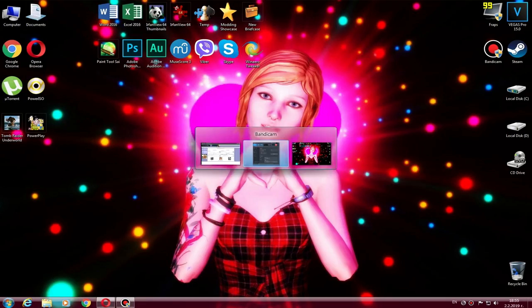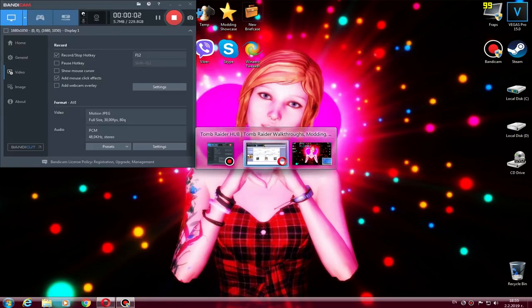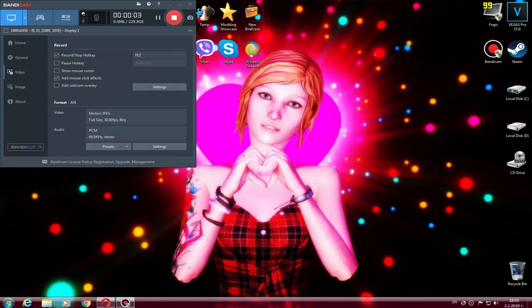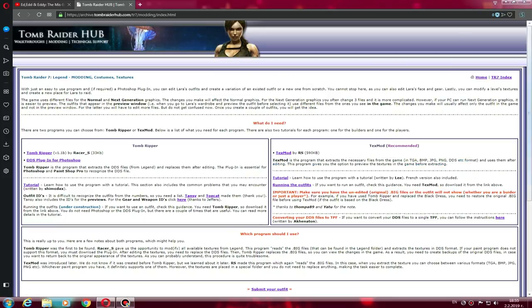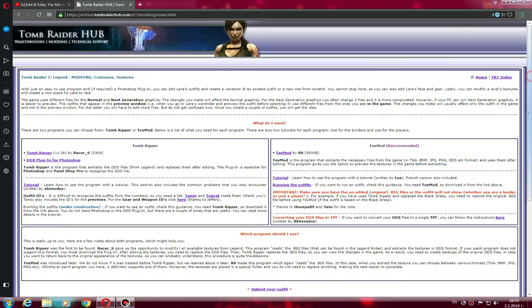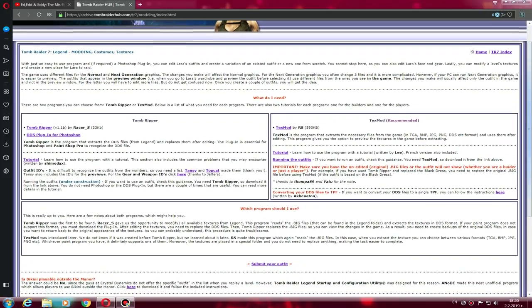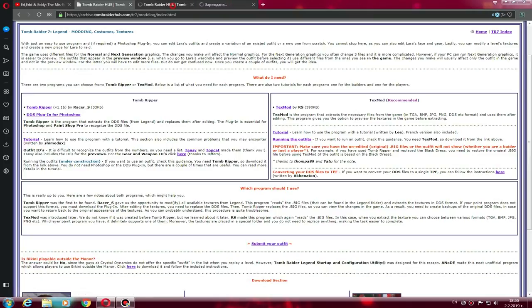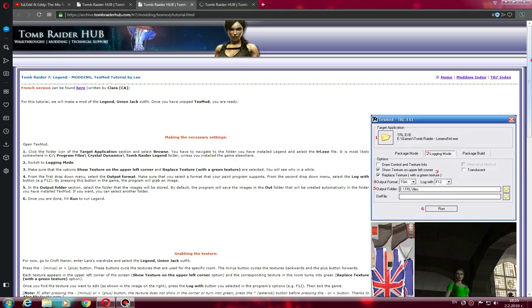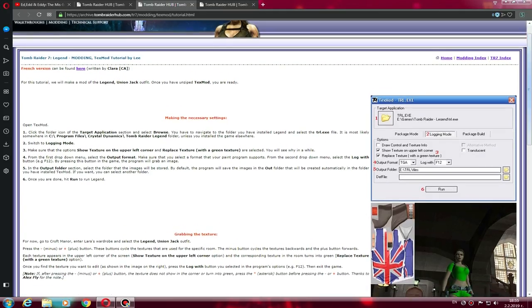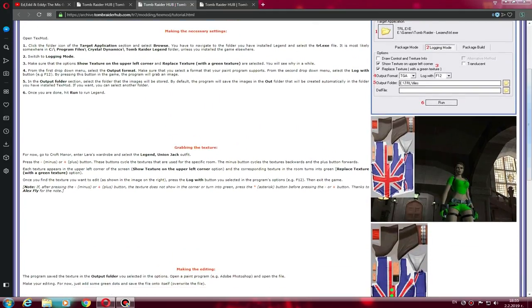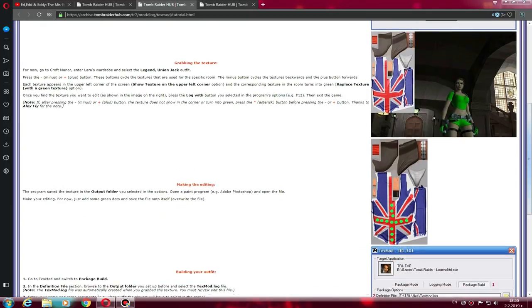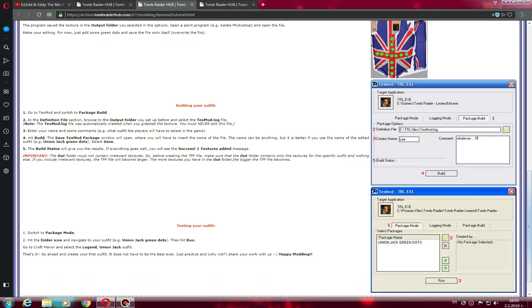In order to download TexMod, go to Tomb Raider Hub.com in your Google search and find the archive because the new one is not going to work right now. Once you find the archive at TombRaiderHub.com, go to the Tomb Raider Legend, Anniversary, or Underworld Modding Costume Texture section. Once you find it, download the TexMod.